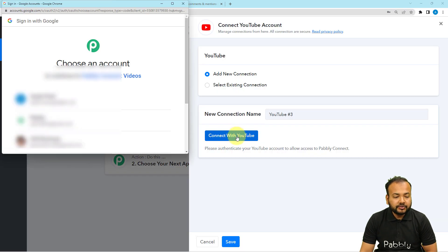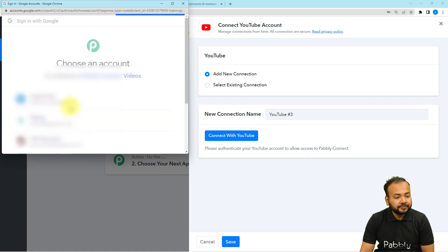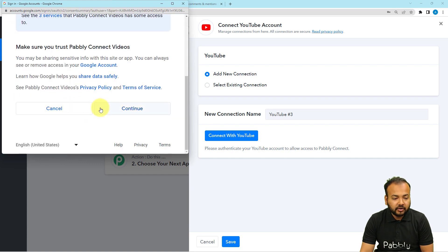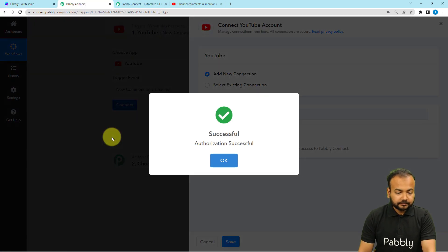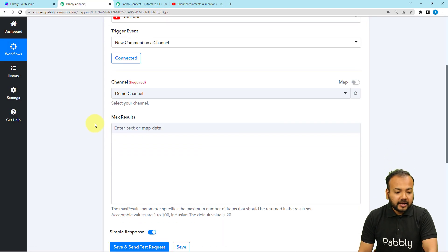From here, you have to choose the Google account by which you have created your YouTube channel and select that account. Then you have to provide some additional access to your account — just click Continue. That is completely safe. You can see the authorization is successful and the channel field has appeared.